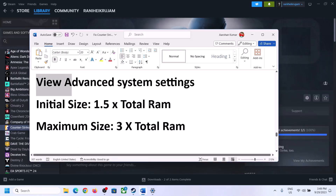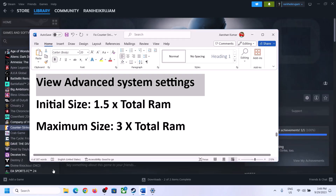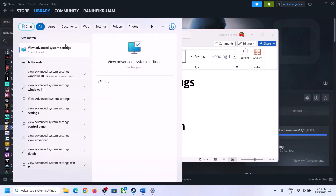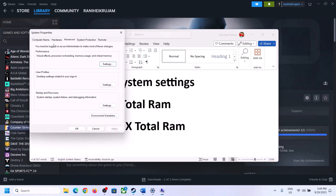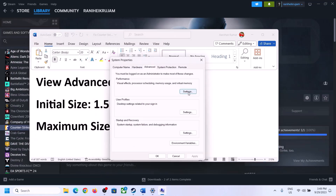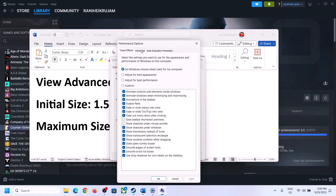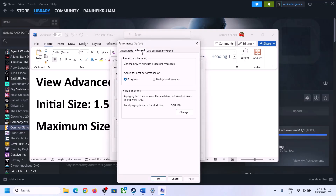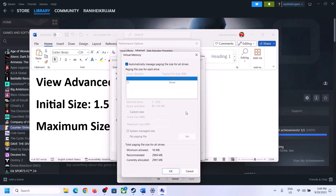The next step is to increase virtual memory. Type 'View Advanced System Settings' in the Windows search box, click it, then click Settings under Performance, go to the Advanced tab, and click Change. Uncheck the box that says 'Automatically manage paging file size for all drives', then select the drive where the game is installed.